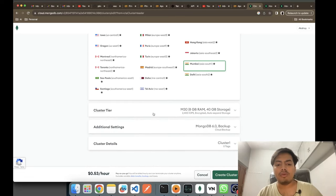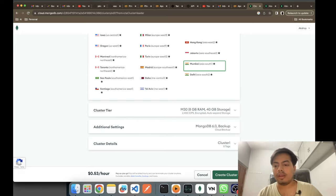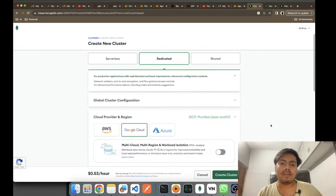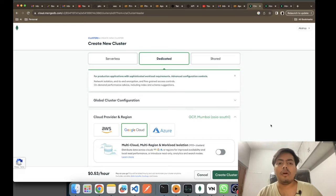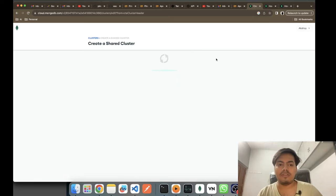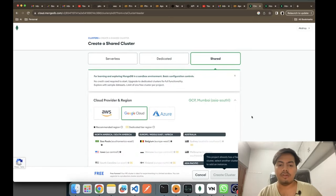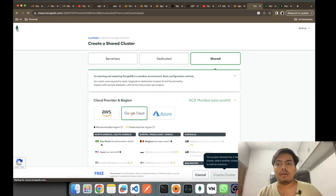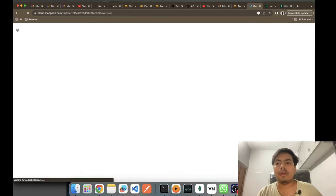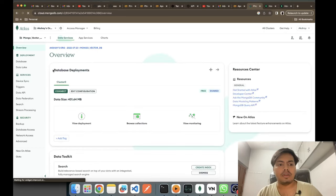You can select the cluster tier setup, whichever you want. If you are into learning, there's no point in going for a paid setup. On production you can go for a paid setup, but for learning purposes you can just use a shared cluster — it's free to use. Now we'll go back to our MongoDB and here I have my cluster.